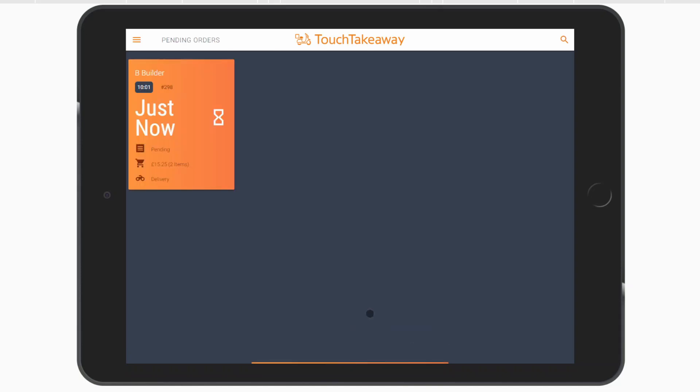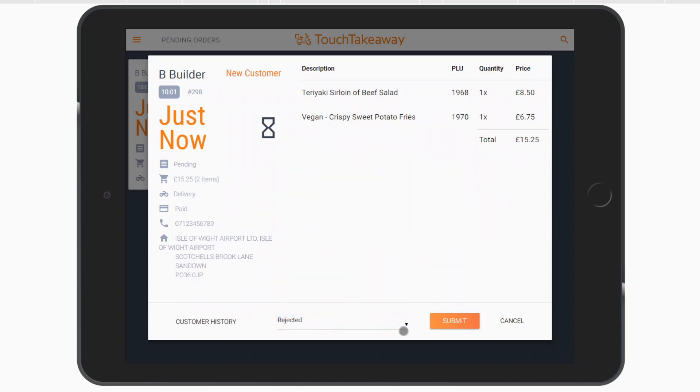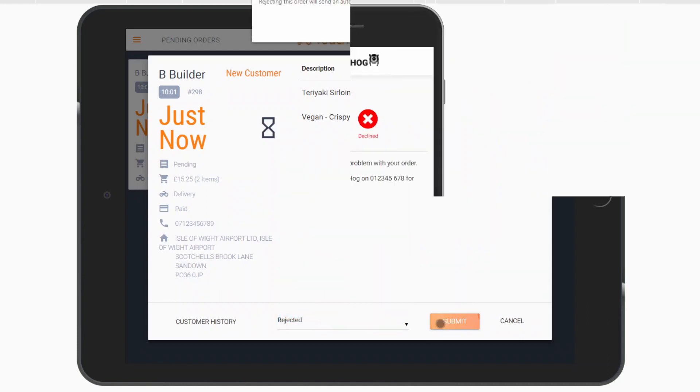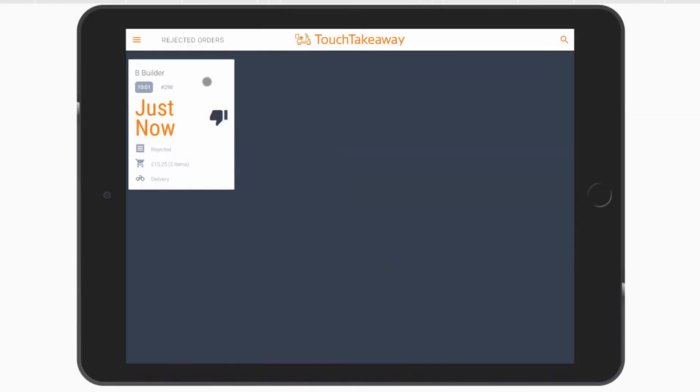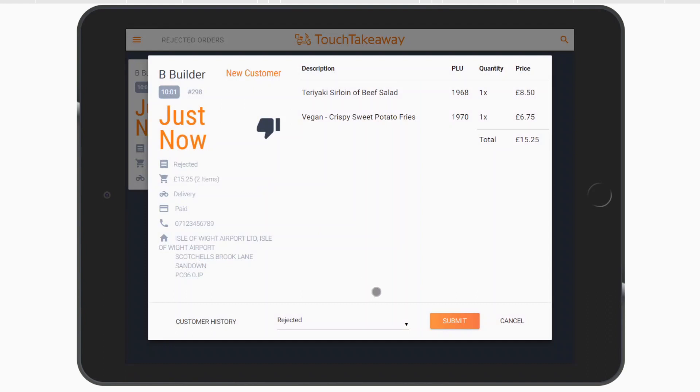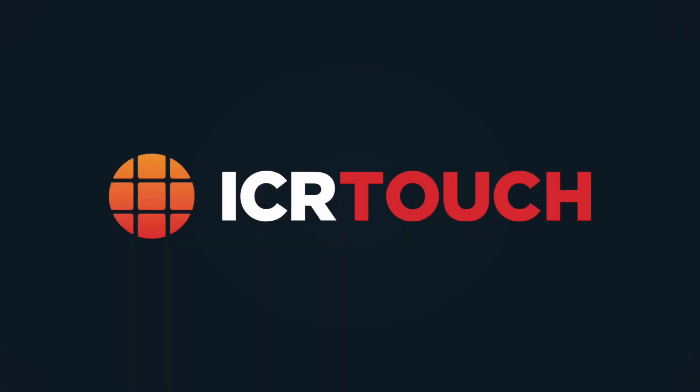If you are subject to a high volume of fake orders or simply want to review your orders before accepting them, you can. Your customer will be alerted to the fact that their order has been rejected and prompted to give you a call. Once any confusion has been cleared up, the order can be reflagged as accepted.